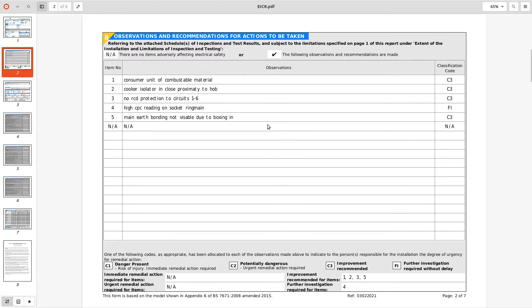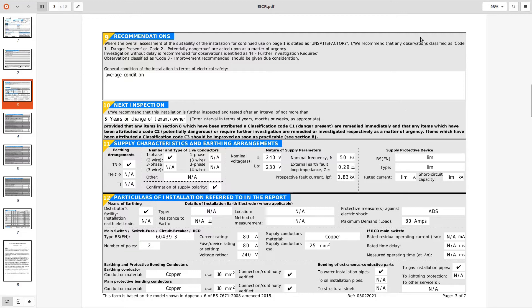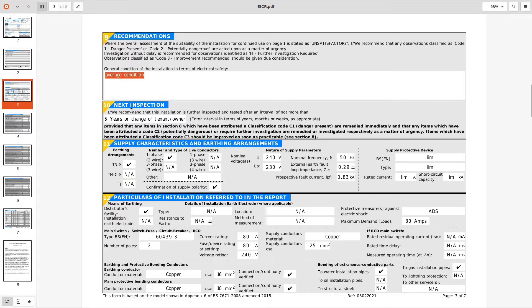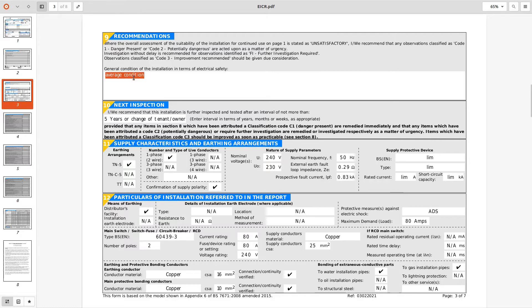So interesting, move on to page 3 recommendations. Now this is a really important box where we get to expand on what we've learned from the installation, what we think about it. We can't put average condition, we can't put good condition, excellent, because that doesn't tell people what condition the electrical installation is. If I put excellent condition and somebody else comes along their expectations of excellent will be different to mine, and average is again average condition, who knows what that means.